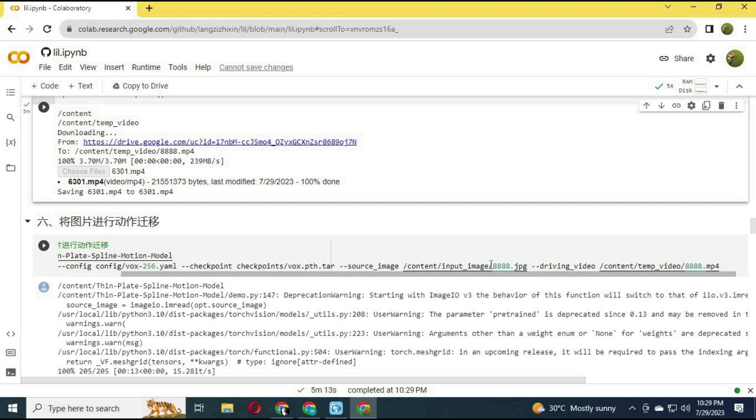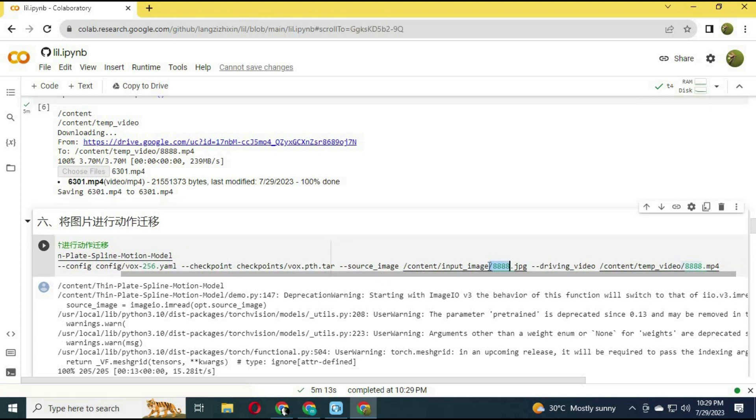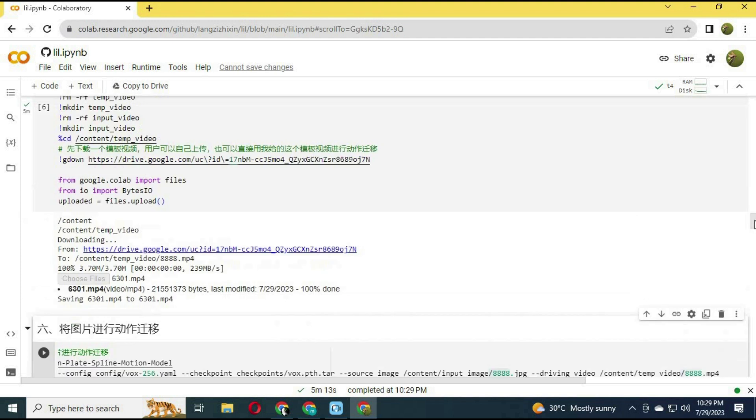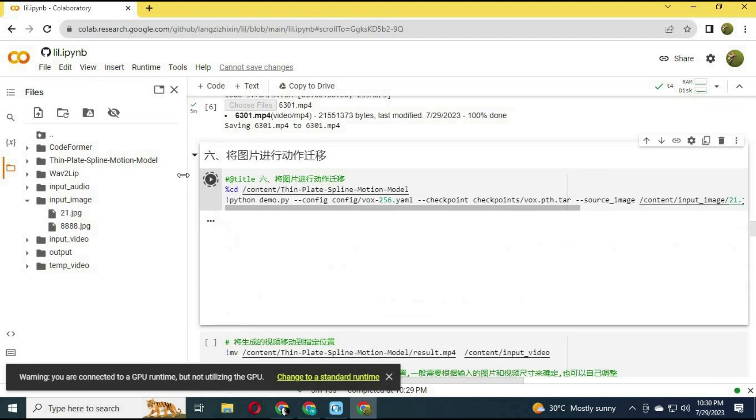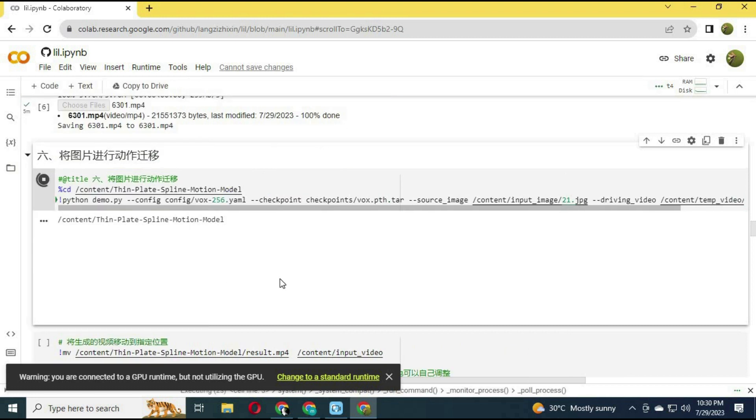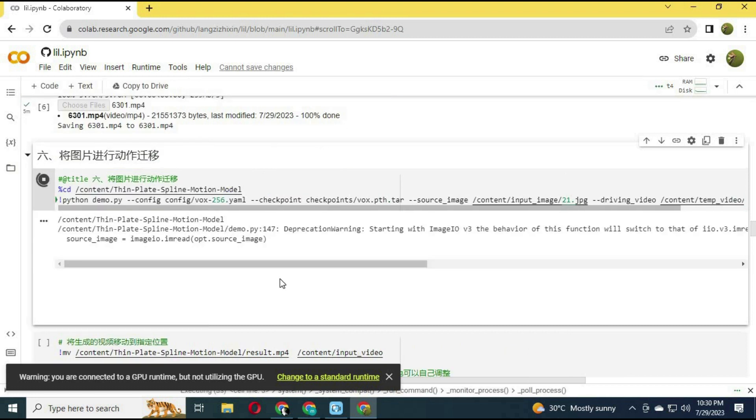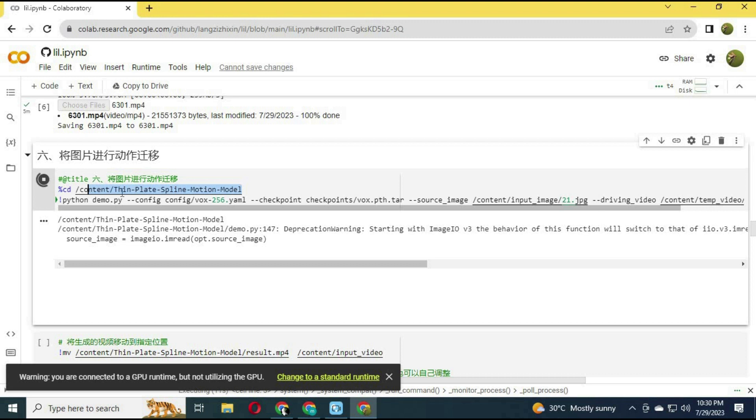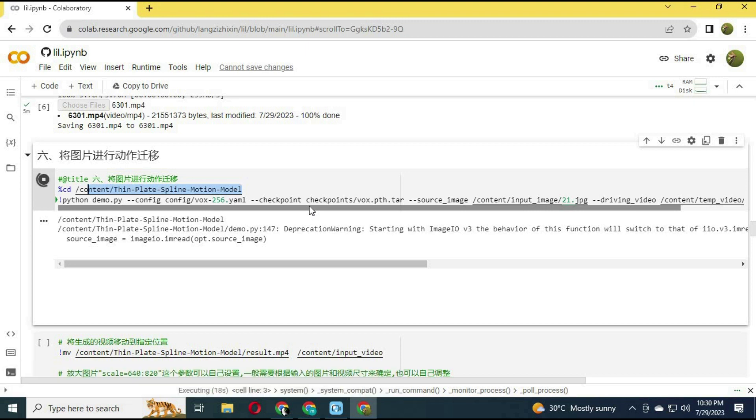Before running the 8th cell, change the image name to the image you uploaded and the video name to the video you uploaded, and run this cell.